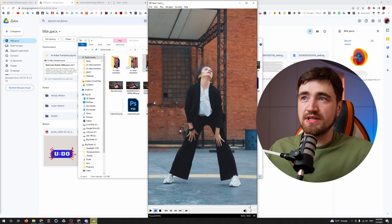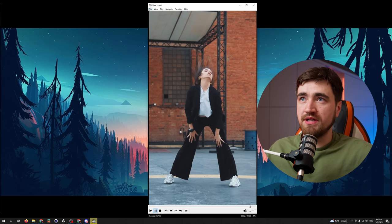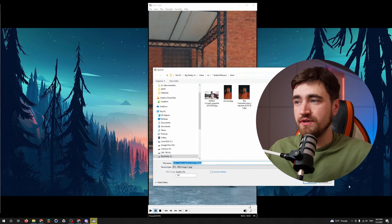You have to take the frame from which you want Stable Diffusion to start the animation. If you're an editor, it's easy as hell. But if you're not, maybe if you're using MPC player, stop it, go to file, and here is save image. If you're using a phone, you can just make a screenshot.